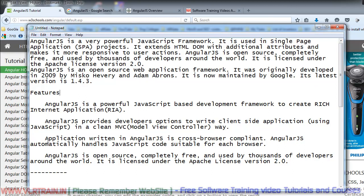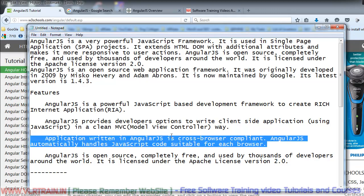Applications written in AngularJS are cross-browser compliant. AngularJS automatically handles JavaScript code to make it suitable for each browser, including HTML5 support.